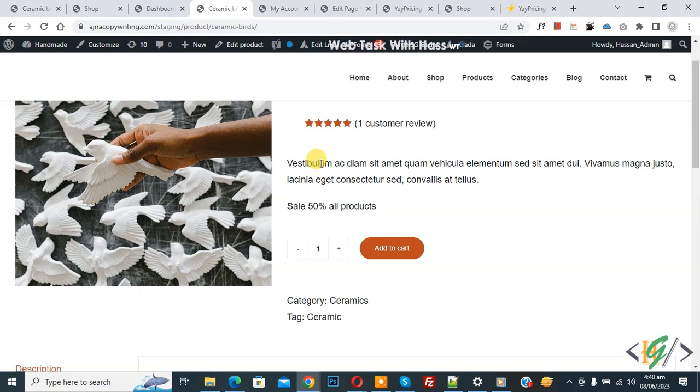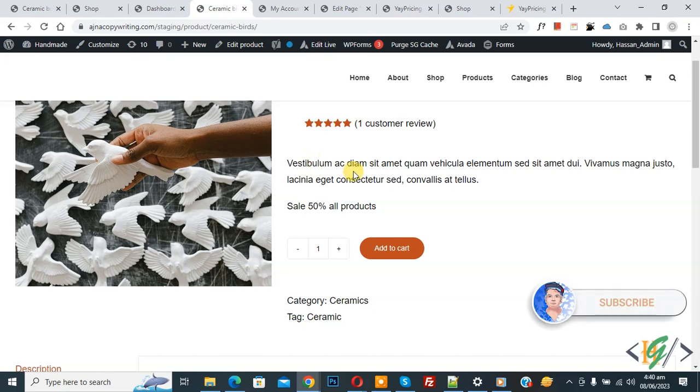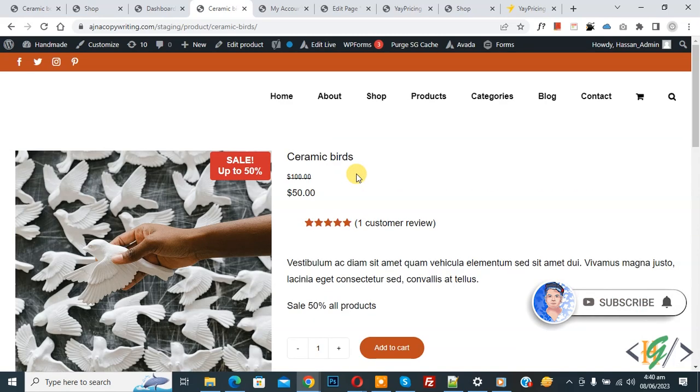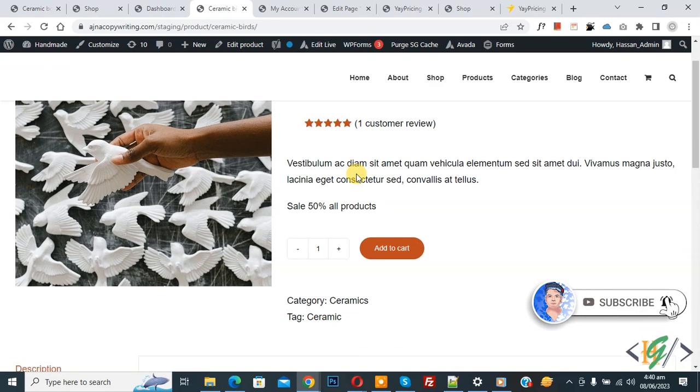Bismillahirrahmanirrahim, Assalamualaikum. My name is Asan and today we are going to add to cart quantity input suffix in WooCommerce single product page. Before starting work, it's my request, please subscribe to my channel. Thank you. Now back to our work.